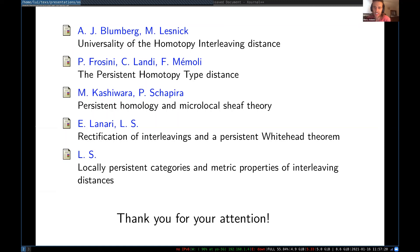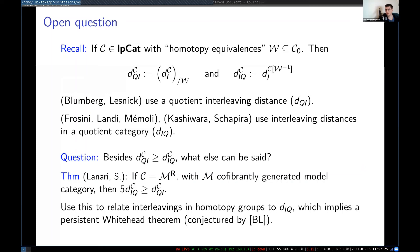Can you say again what the open question was that you answered on the very last slide — the Whitehead theorem that was conjectured? In the paper where they introduced the homotopy interleaving distance, they ask: if you have a map that induces interleavings in homotopy groups, what can you say about the homotopy interleaving distance between the spaces? That's basically the persistent version of Whitehead's theorem. They show by example that the persistent version depends on the dimension of the spaces — you can't get a Lipschitz bound independent of dimension. But once you take that into account, there are no counterexamples, and we show it is in fact true.